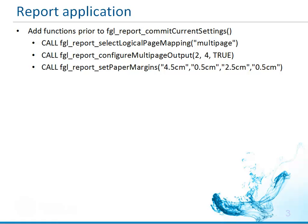In order to implement logical page mapping, in order to have multiple logical pages on each physical page, I need to add some page-related reporting API functions to the report application.